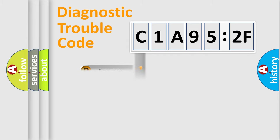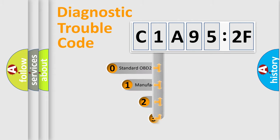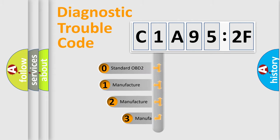Powertrain, body, chassis, network. This distribution is defined in the first character code.